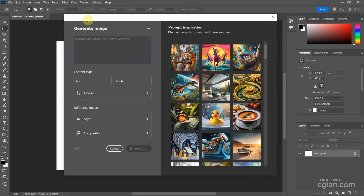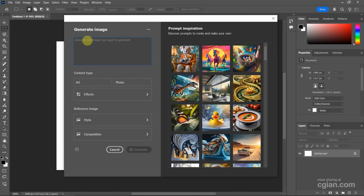And then the Generate Image panel is open, and then we can type the prompt to describe what we want to generate.